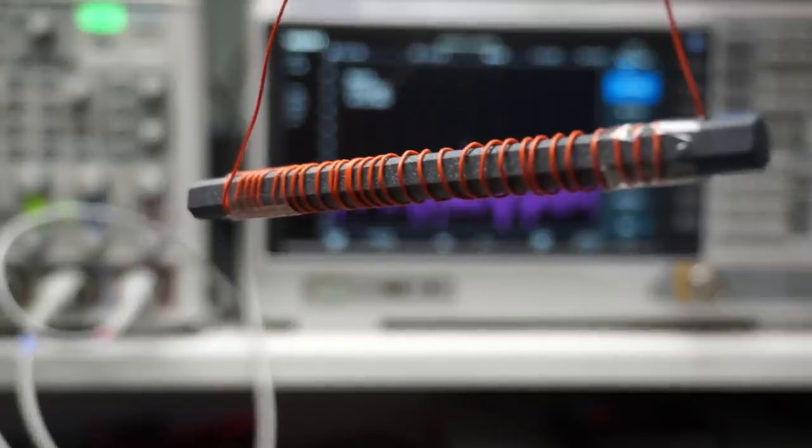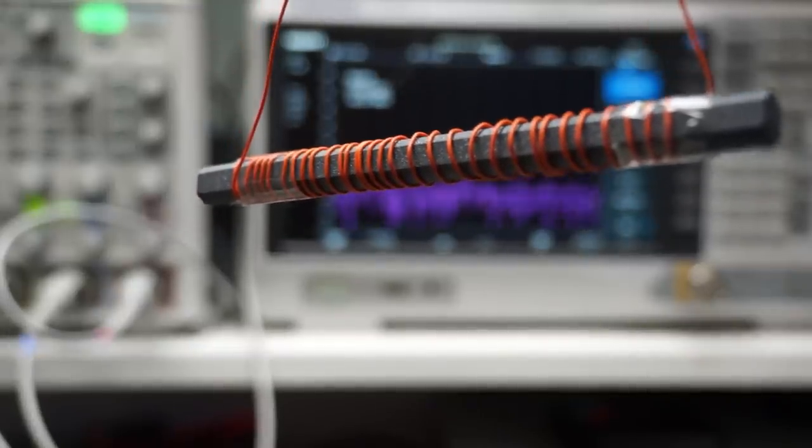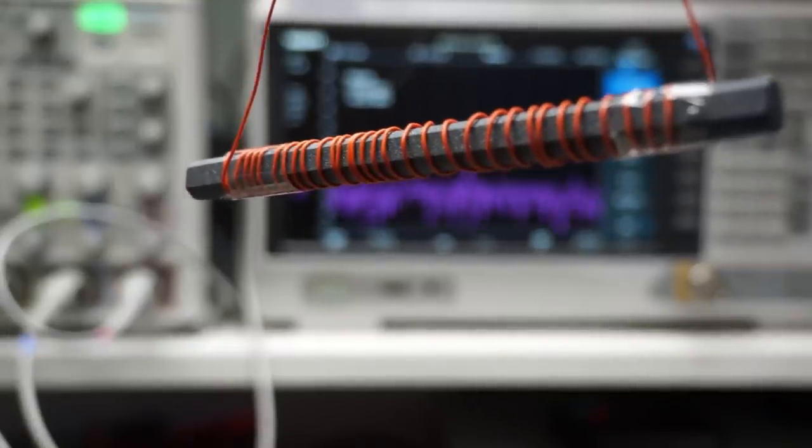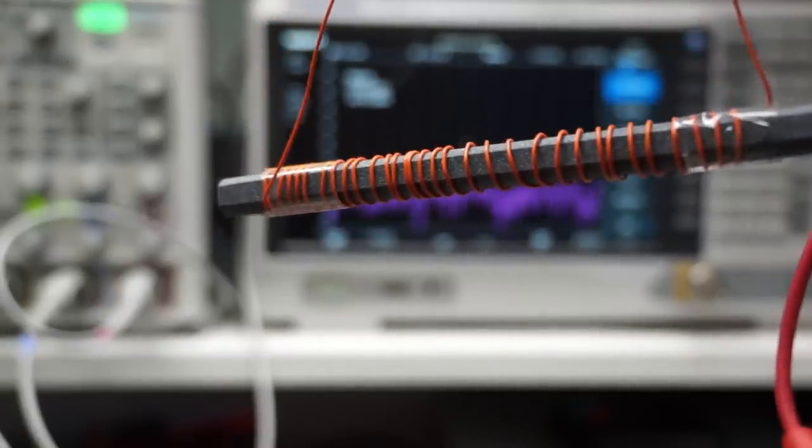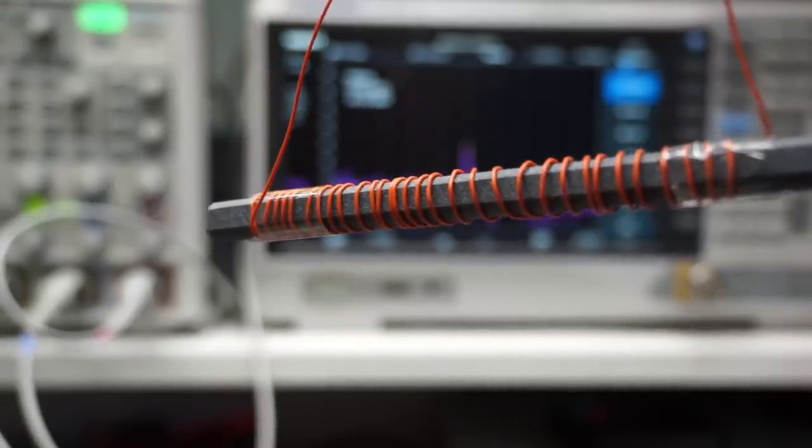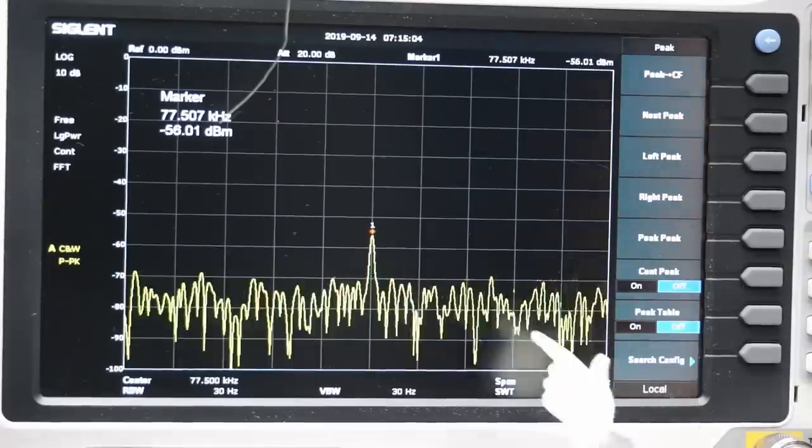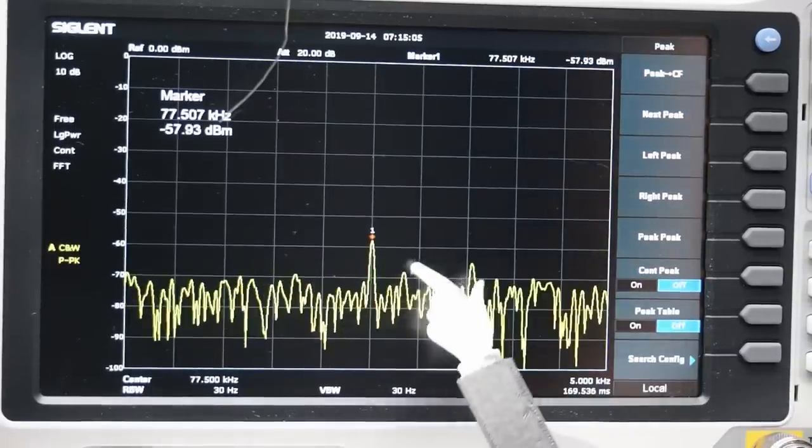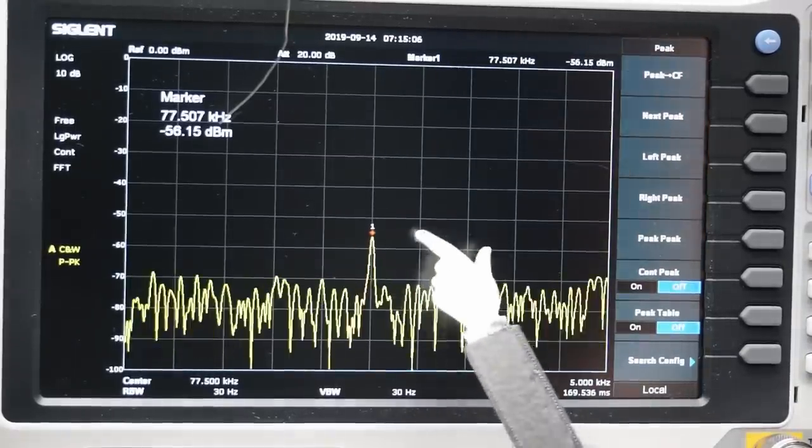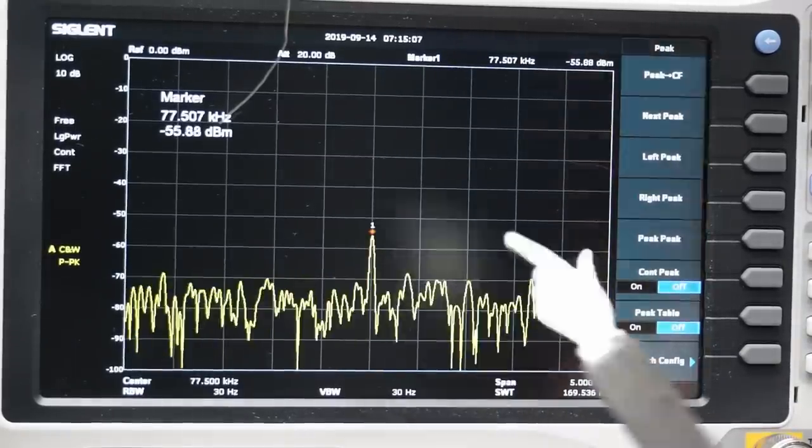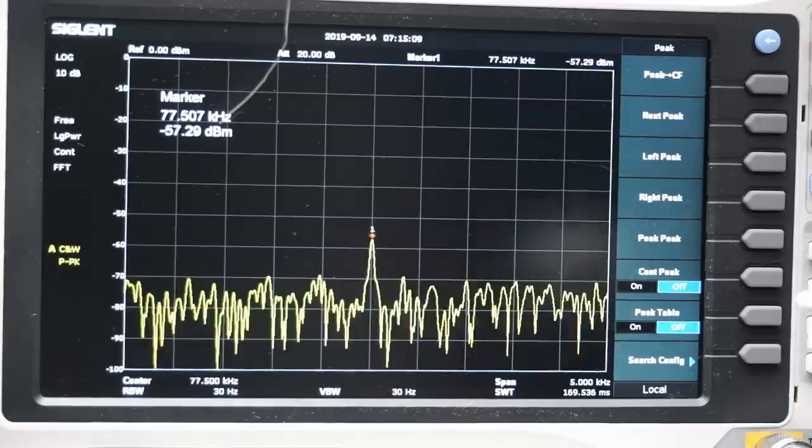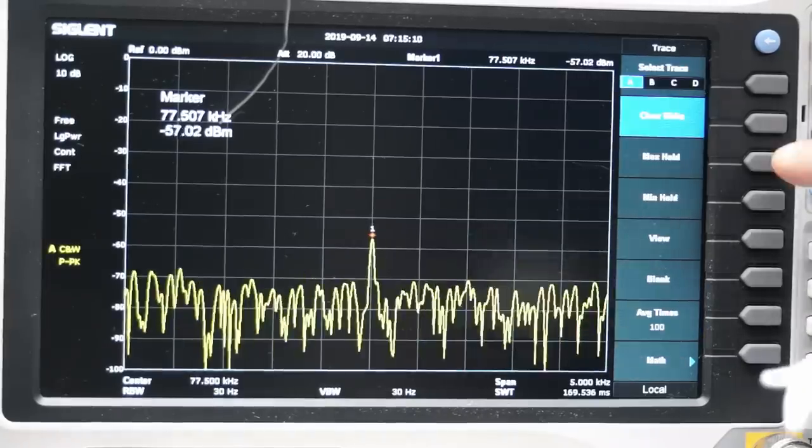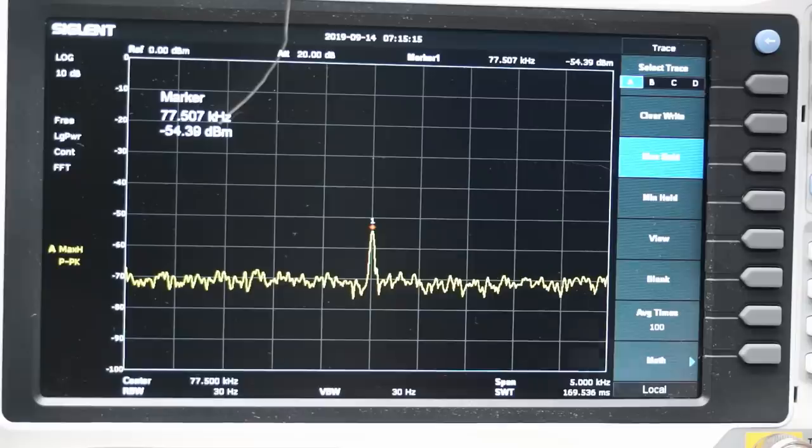To show you the signal, I use a second ferrite rod connected to my spectrum analyzer. We clearly see the 77.5 kHz signal. It is quite weak if you compare it with the noise.